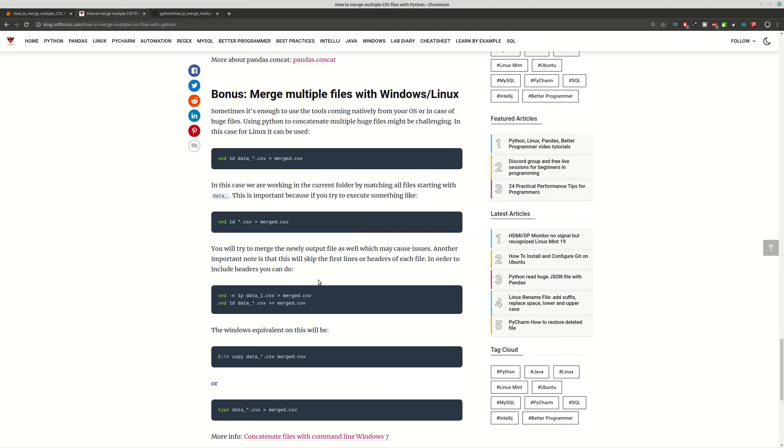For example you can skip the first line. You can use some combination of getting the first header from the first file and then skipping all the first lines for all the rest files. All depends on your needs.